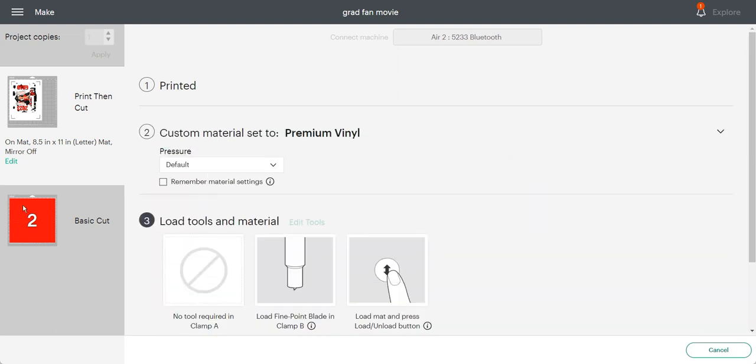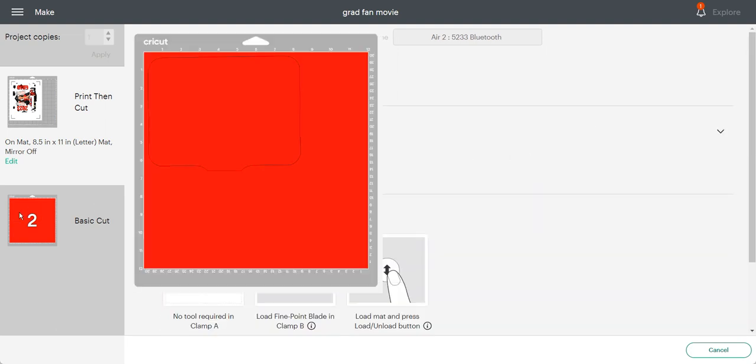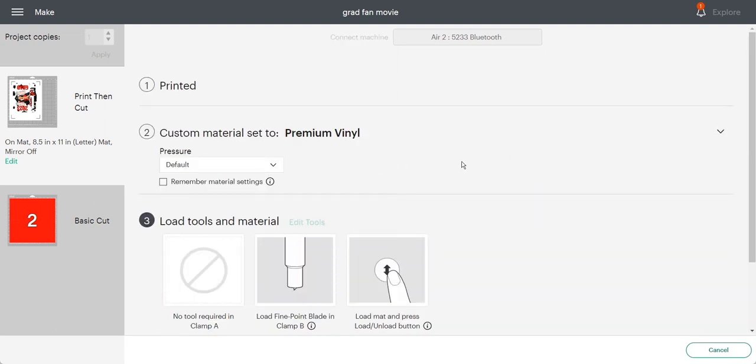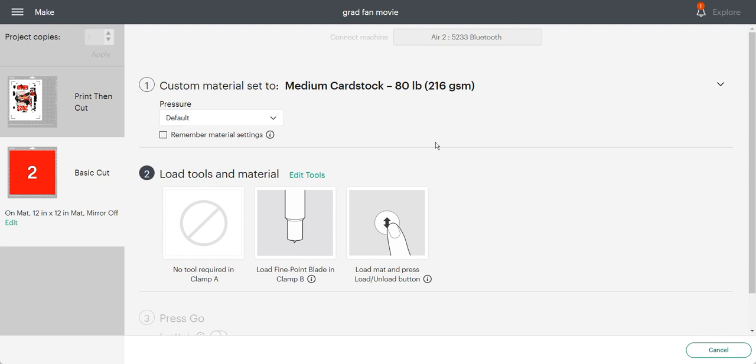So for the dark fabric transfer I'm going to use premium vinyl with the default setting to cut out the design, and then the laminate I used medium cardstock with a default setting.